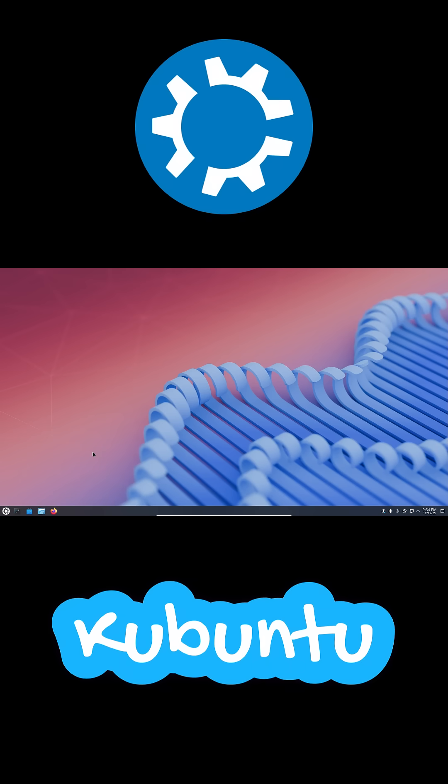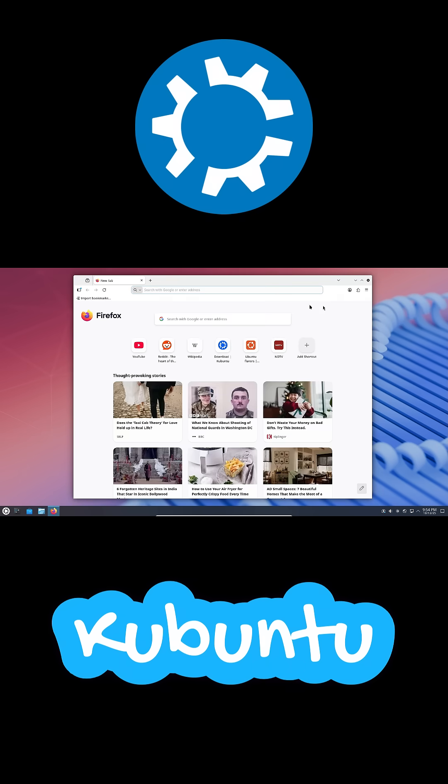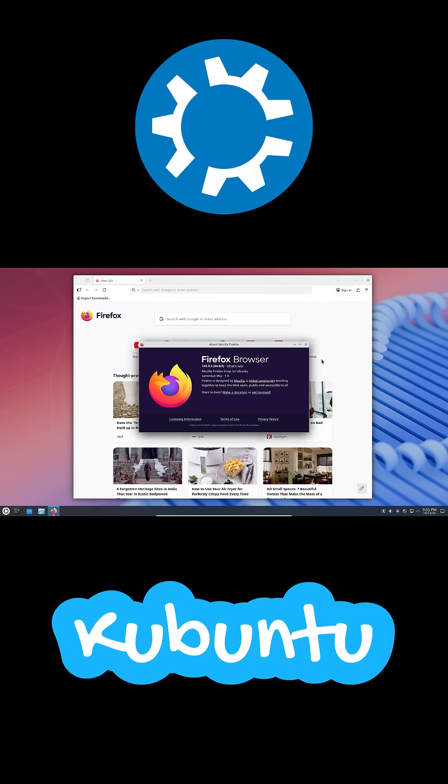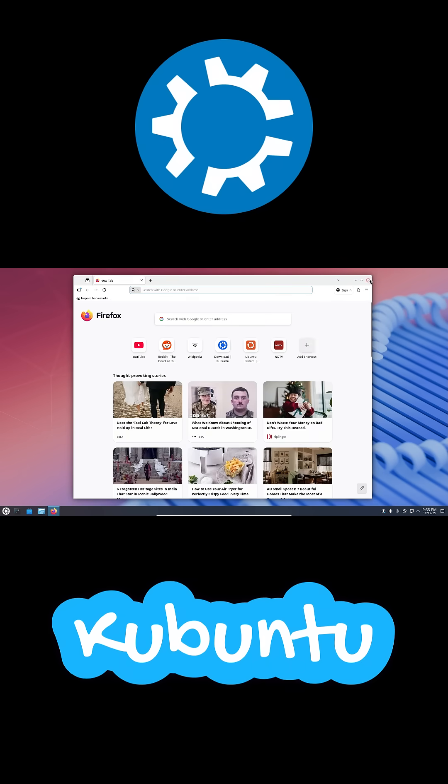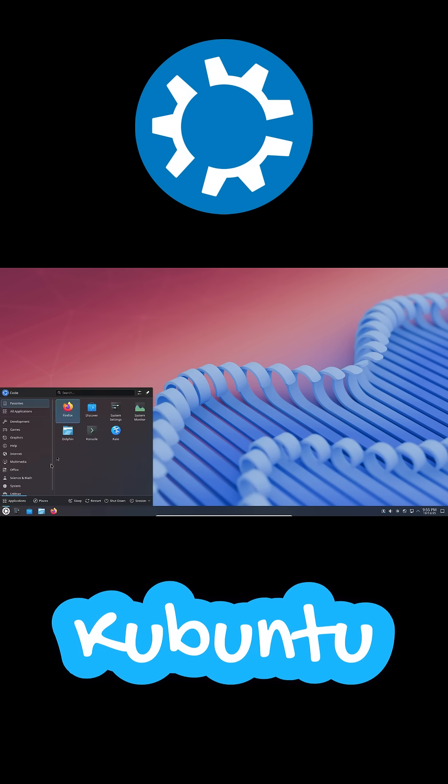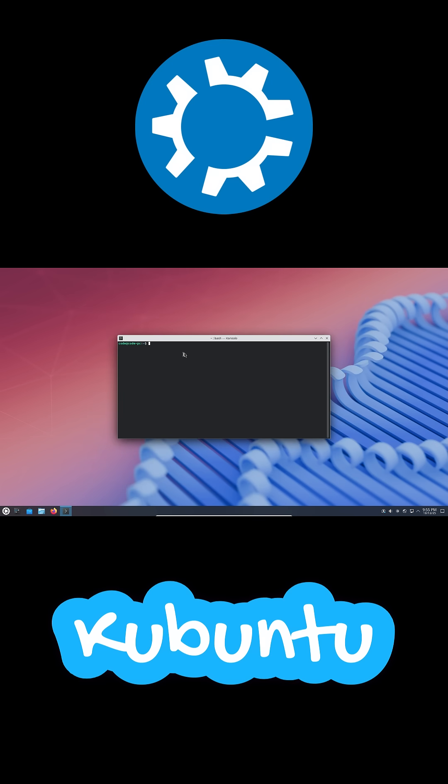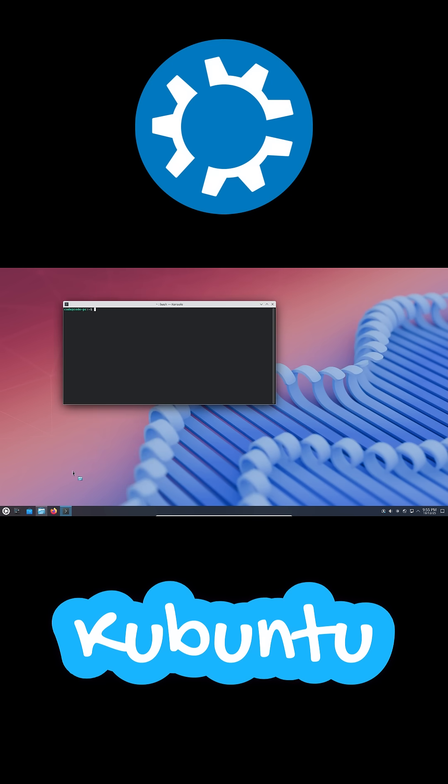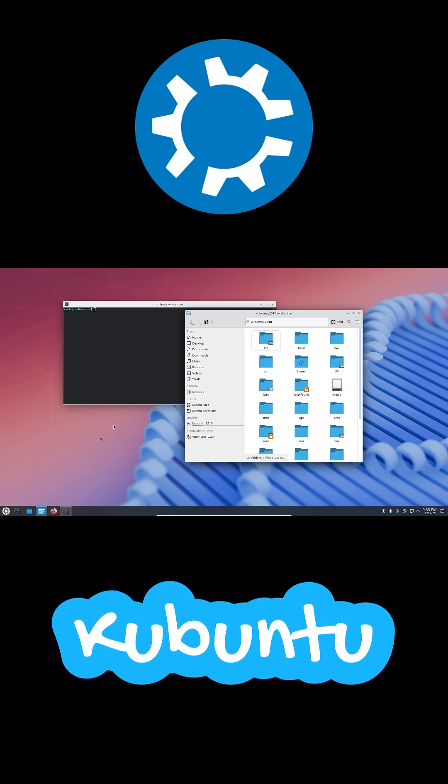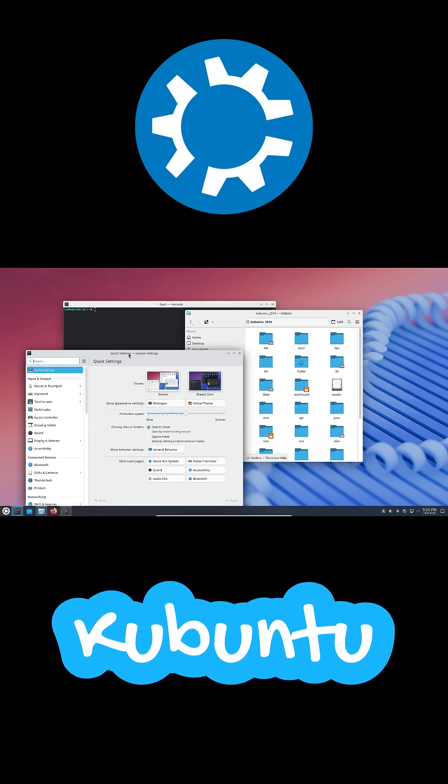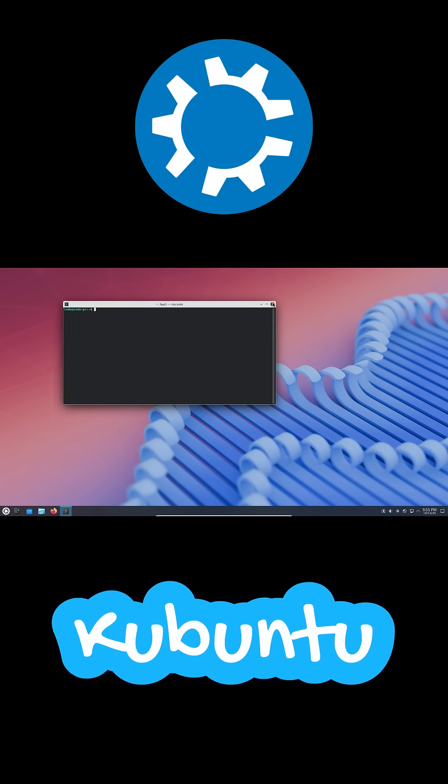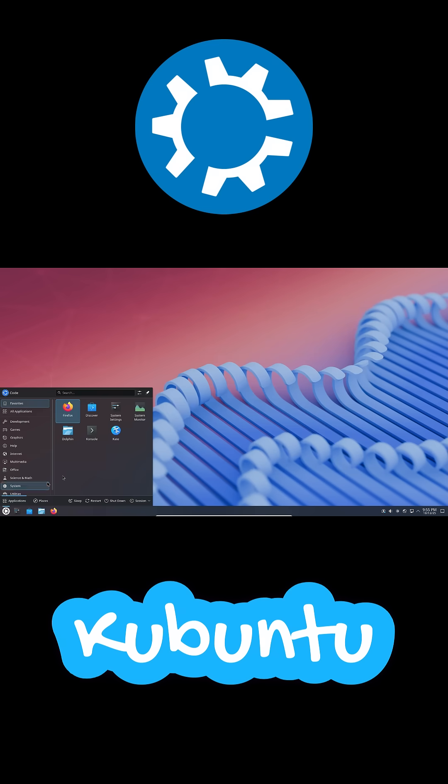Kubuntu keeps Plasma mostly untouched—clean, fast, and smooth. Thanks to Ubuntu's predictable release schedule and long-term support, updates feel reliable and stress-free. It even ships with a hardware enablement kernel, which is great if you're using newer laptops or components.